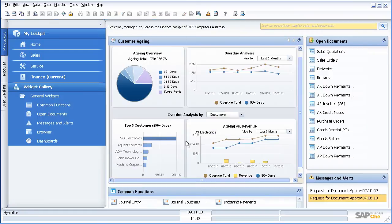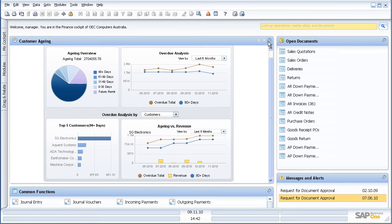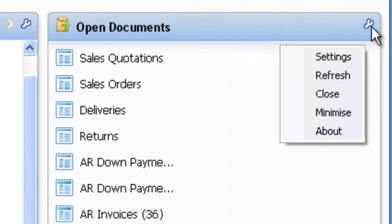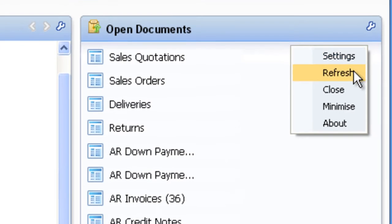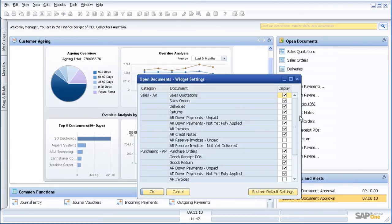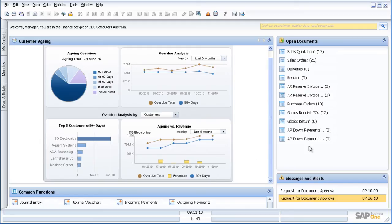So what we are seeing here as we log into SAP Business One is a user's perspective of the information that they want to see. If I want to add or change information, it is very simple. I simply click on the settings, I untick what I do not want to see and I tick what I do want to see, and the information changes for me.